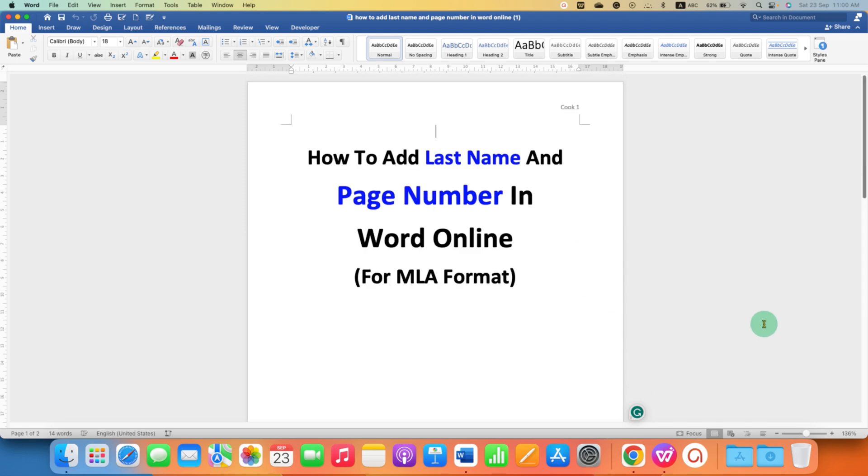In this way, you can put last name and page number for MLA format in Word Online 365.